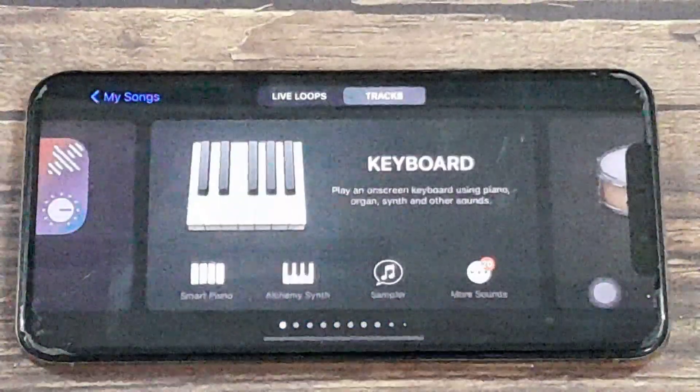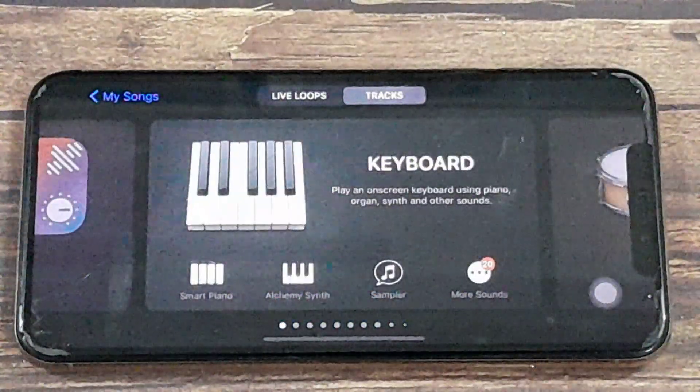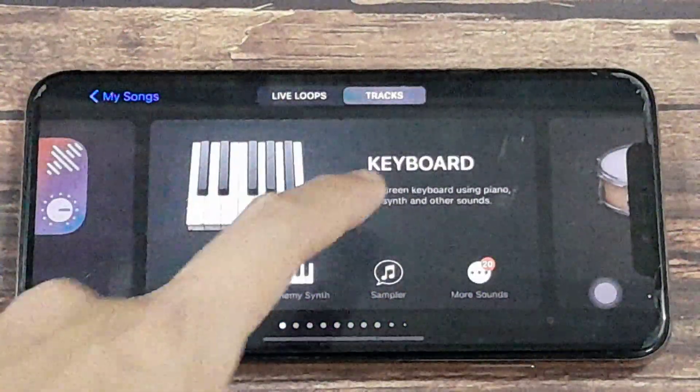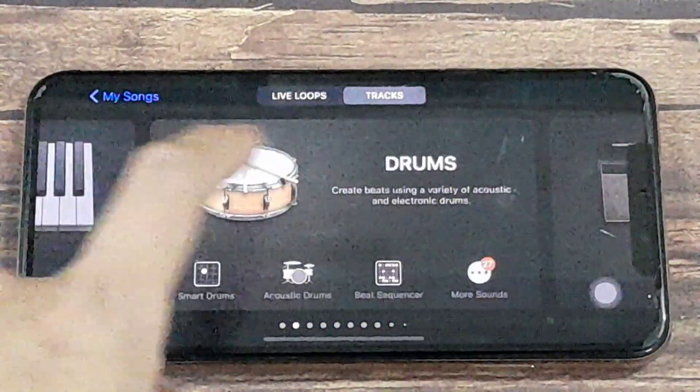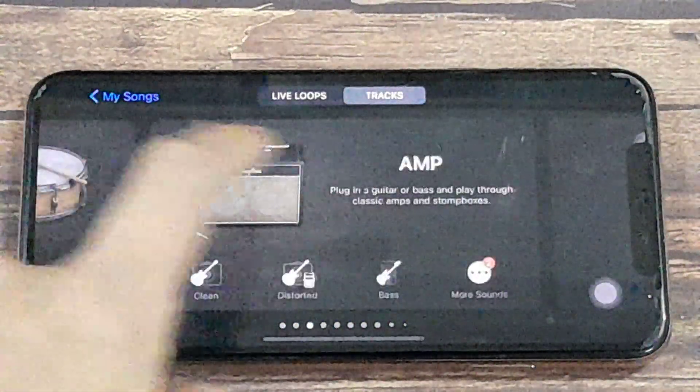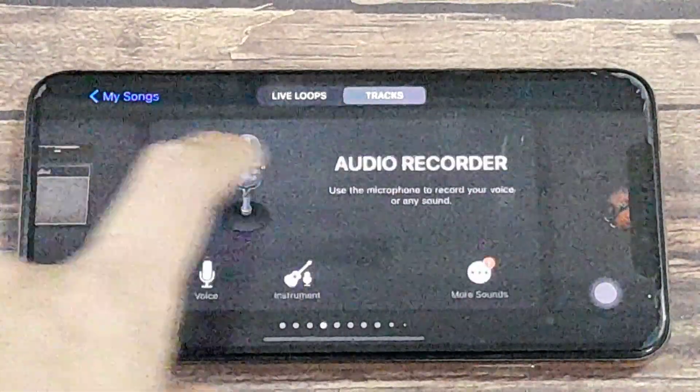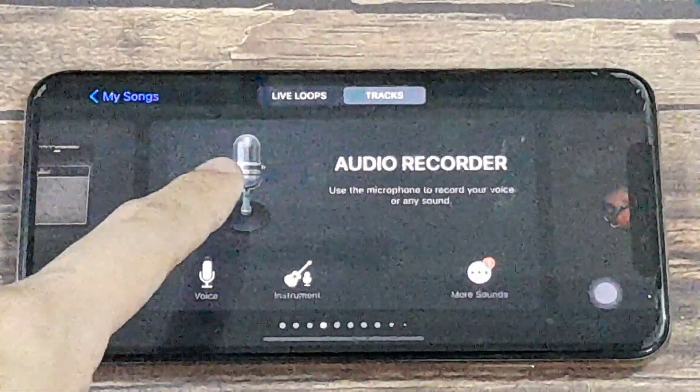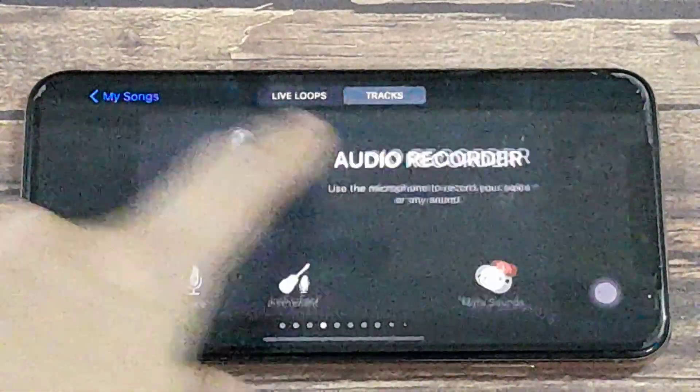We want the audio recorder. If you don't see it, you might need to swipe along. Once you see audio recorder, just press it.